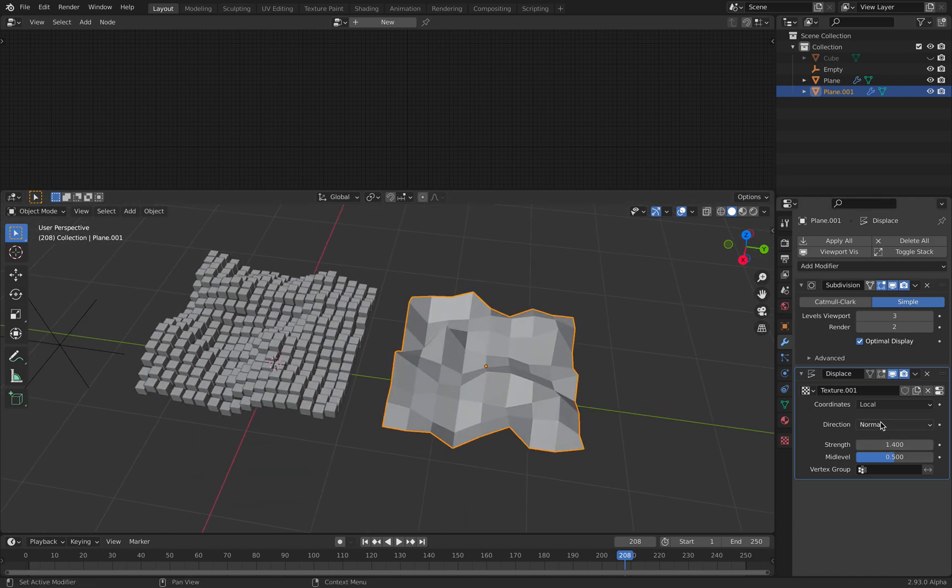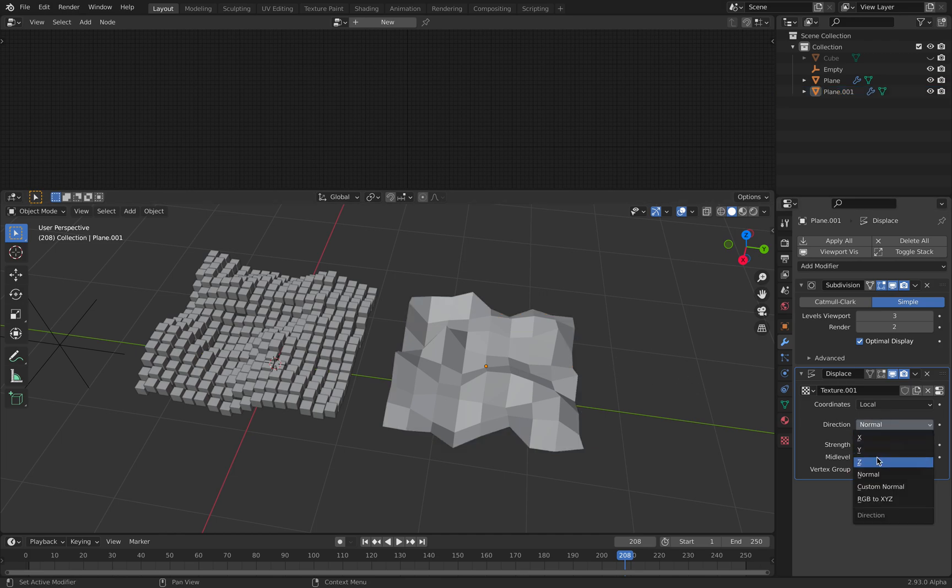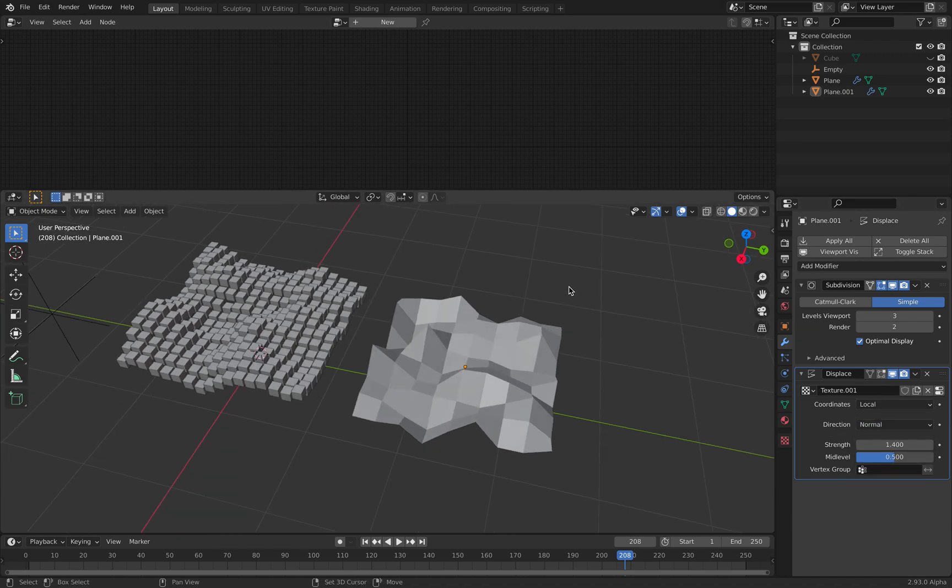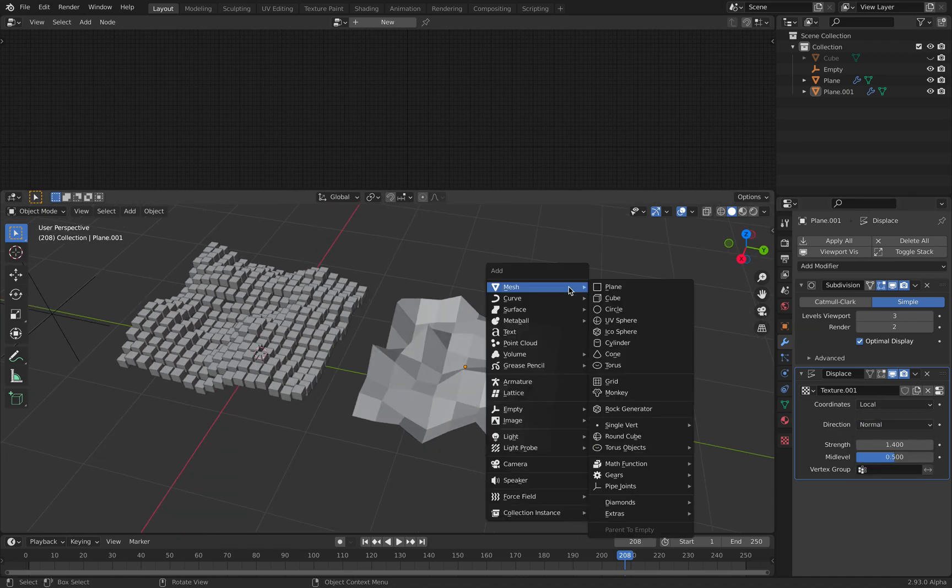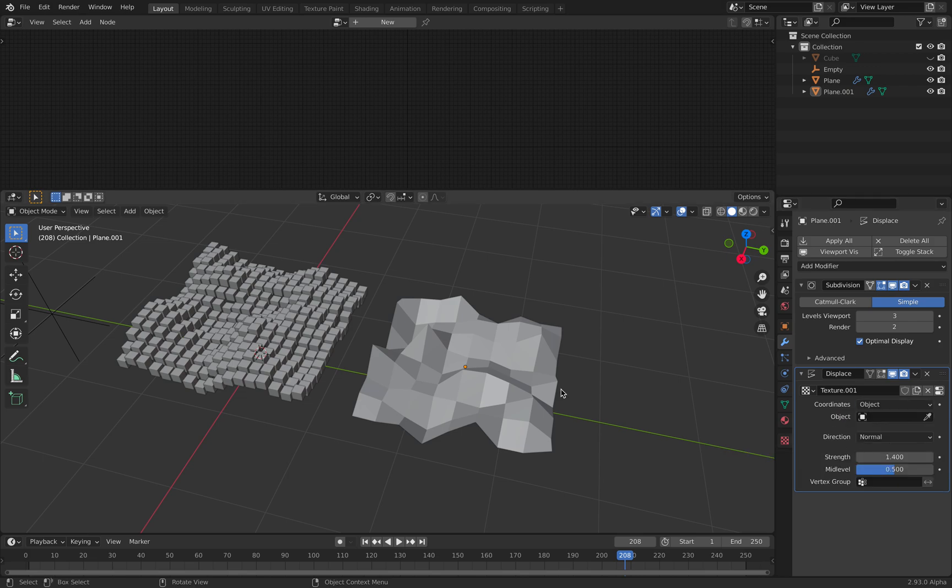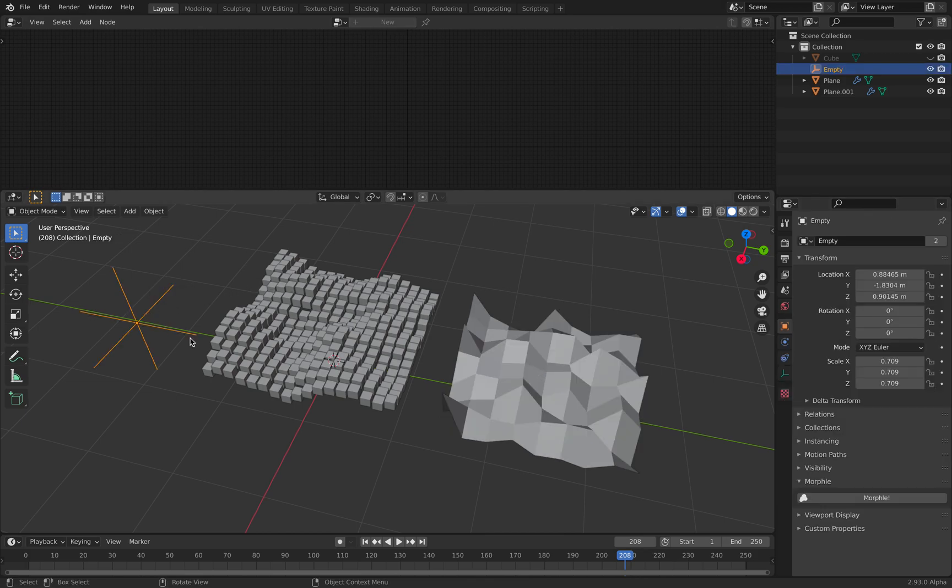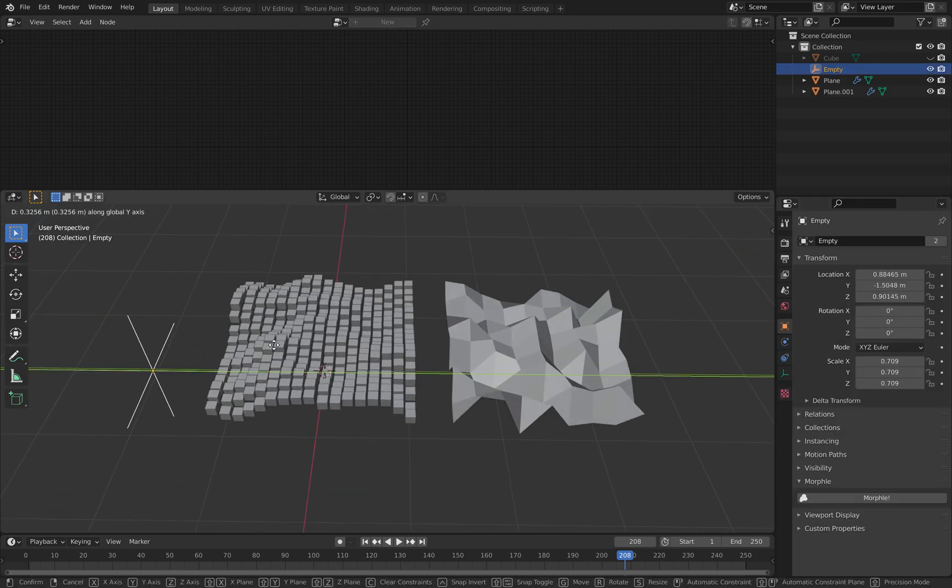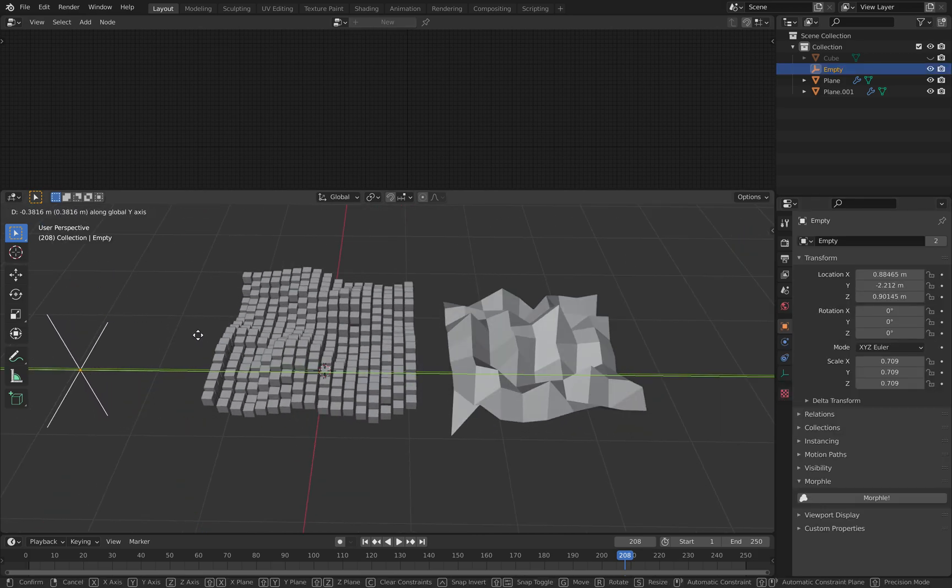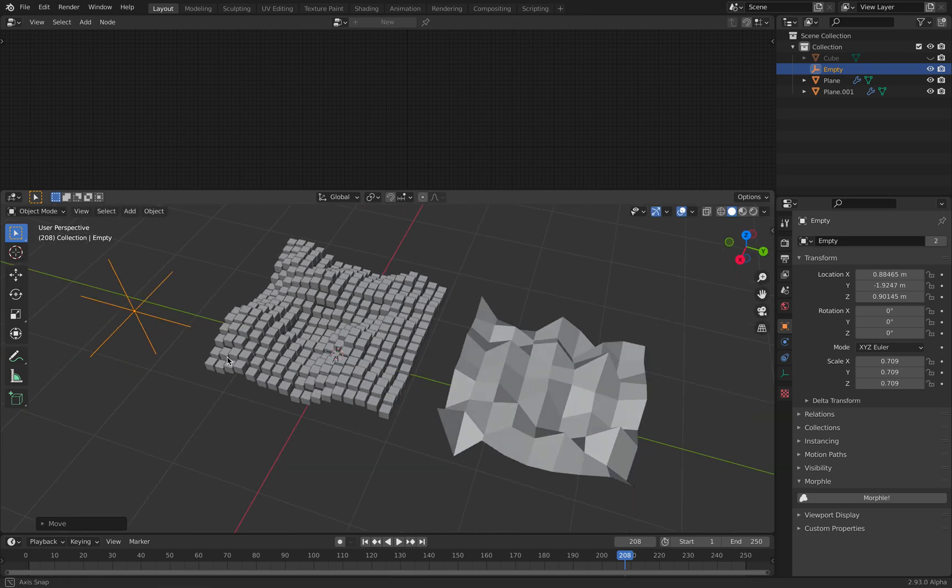The direction can be using the normal XYZ. Yeah, a lot of options there with displacement. And we sometimes want to assign the coordinates of the UV into an object like an empty. So we can control the displacement. All right, so that makes sense.